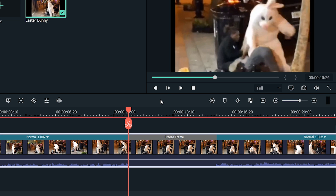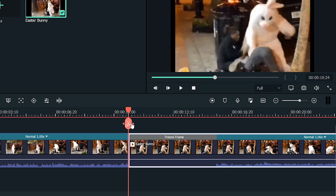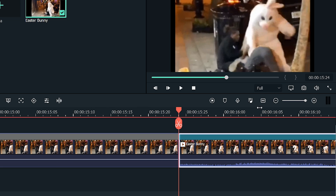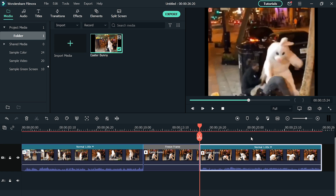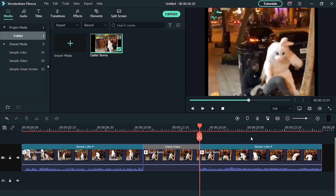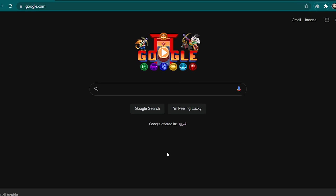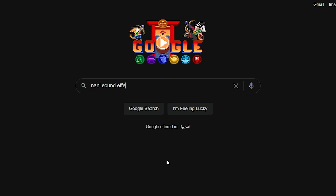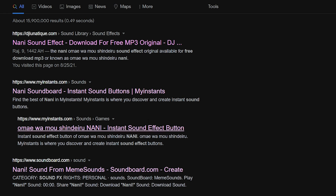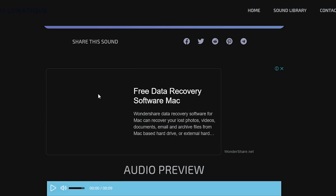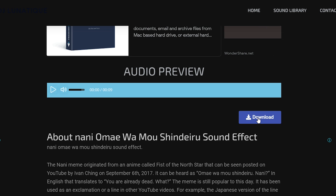It will make the specific point freeze for a few seconds. Now, separate this freeze frame by moving the playhead to the end of the freeze frame and pressing Ctrl+B on both sides. We need to match the freeze frame with the sound effect, so let's download the sound effect first. You can easily download the sound effect from Google — go to Google.com and type 'NANI Sound Effect MP3'. Download the sound effect. You can also download it from the link in the description below.